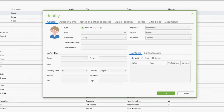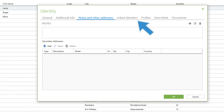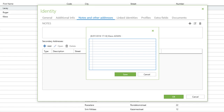The Notes feature allows users to include notes in many other entities. For instance, you can include notes in identities, calendar events, and tasks.